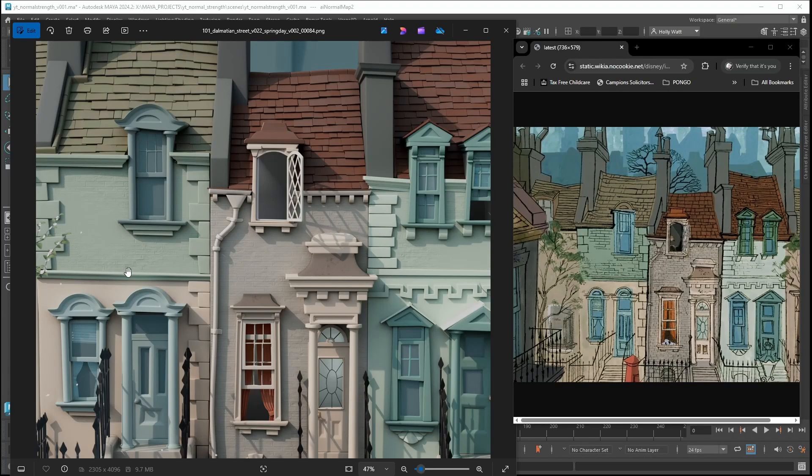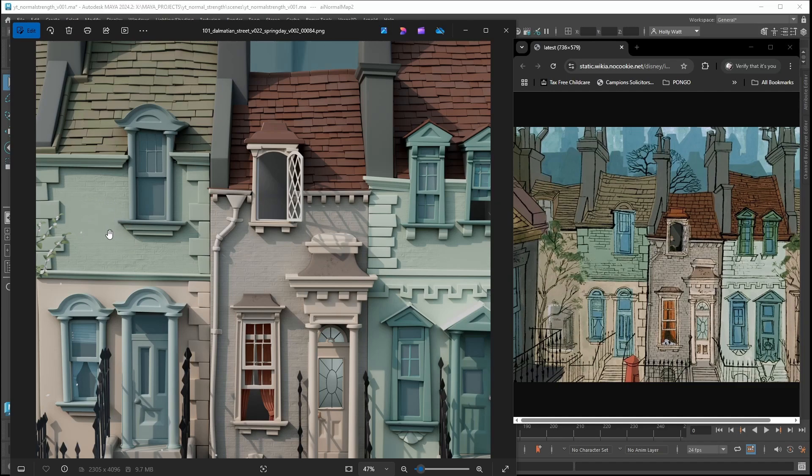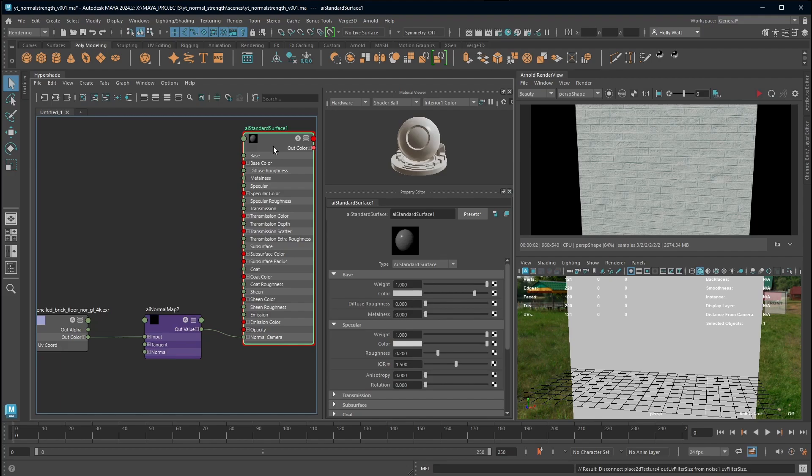In this quick tip I'm going to show you how we can mask areas of a normal map. This is really useful if you have a tileable texture and you want to have areas where it doesn't show up. I was trying to match the reference when I used this technique as you can see. So let's jump into how we do that.